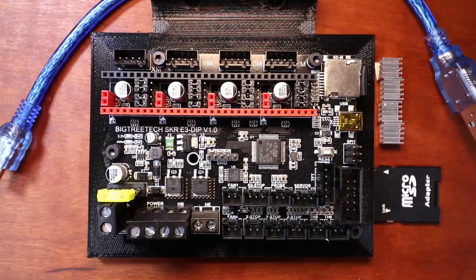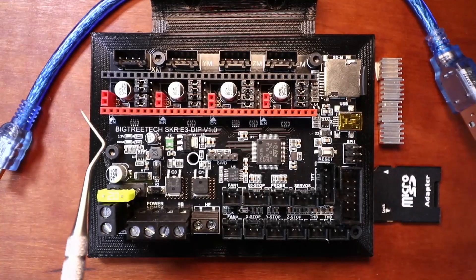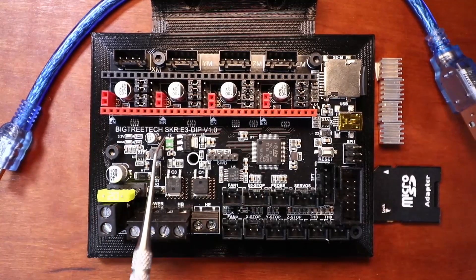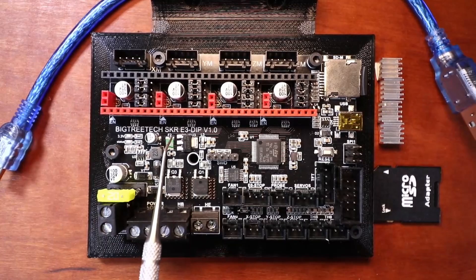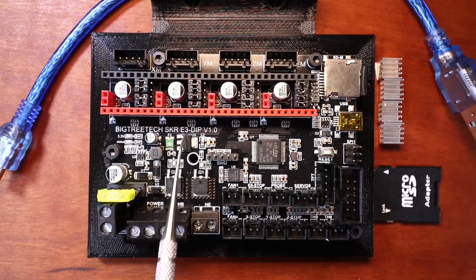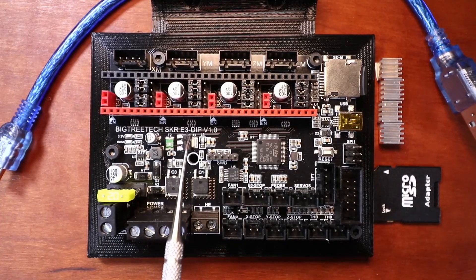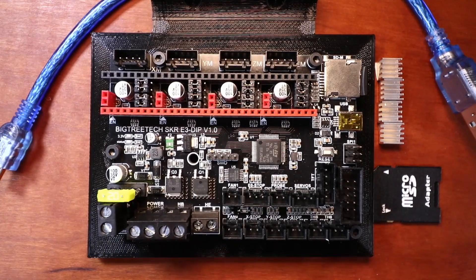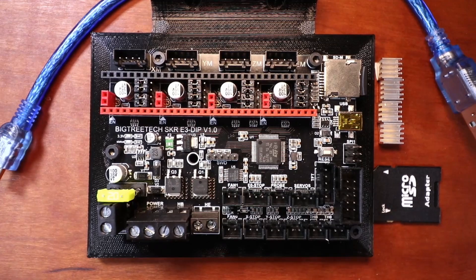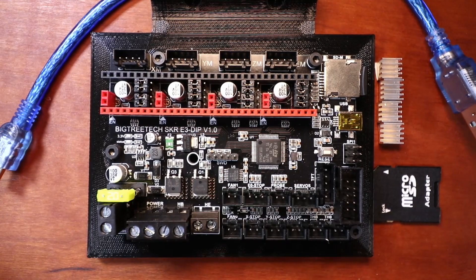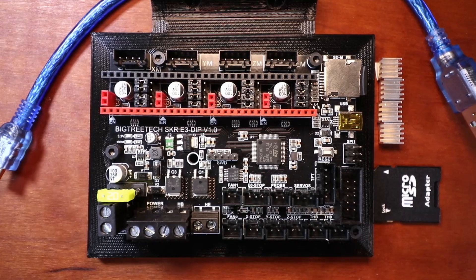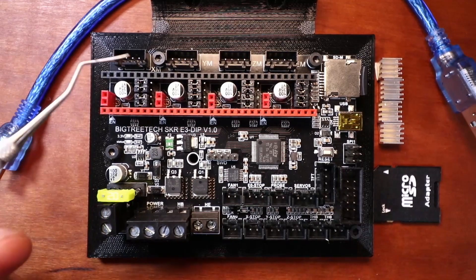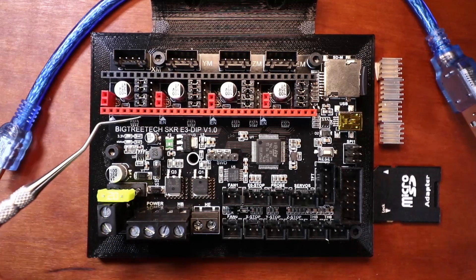Today we're going to talk about the BigTreeTech SKR-E3-DIP version 1.0. Now this is a unique board in that it has several unique features such as our steppers.